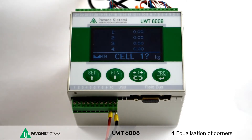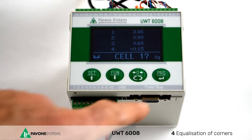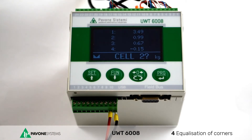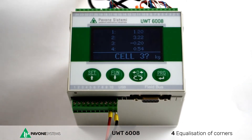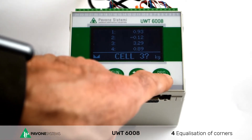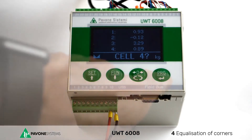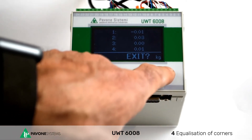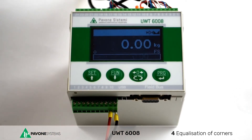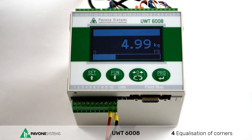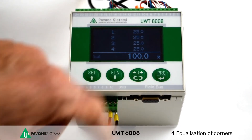As indicated on the display, apply the load on load cell number 1. If the system is correctly loaded, you will see that channel number 1 weighs more than the others. Move the sample weight to load cell number 2 and confirm with PRG. Repeat the same process for the other load cells. Once you have completed the weight acquisition procedure, confirm with PRG and close the menu by pressing the zero key multiple times. Save the changes. If the equalization was successful, you will receive the same weight value on all load cells. If you place the load in the middle of the system, you will notice that the load is evenly distributed.